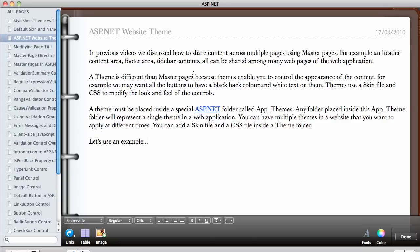A theme is different in that it enables you to control the appearance of the content. For example, we may want all the button controls to have a black background color and white text. If you want to change the appearance of ASP.NET controls, it's a good idea to use a theme. A theme uses a skin file and a CSS file to modify the look and feel of controls — such as the calendar control, label control, or button control.